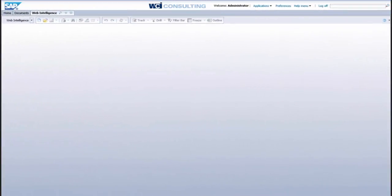Hi, this is Daniel Colina from WCI Consulting and today we're going to talk about a couple of great features within the web intelligence tool for business objects.